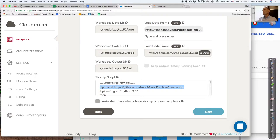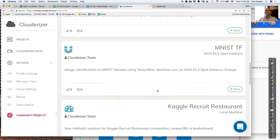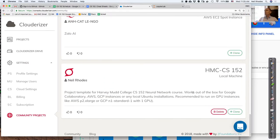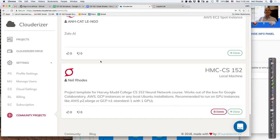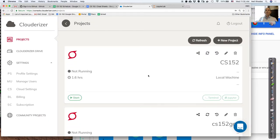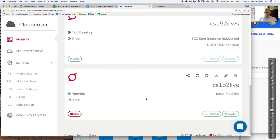In the code directory there's a notebooks directory that includes lesson one, lesson two, and an images directory. Last week we looked at lesson one — today we're going to look at lesson two. The data directory has dogs-cats and a competitions folder with the raw Kaggle data, all zipped. You'll need to unzip it to do anything useful with it.